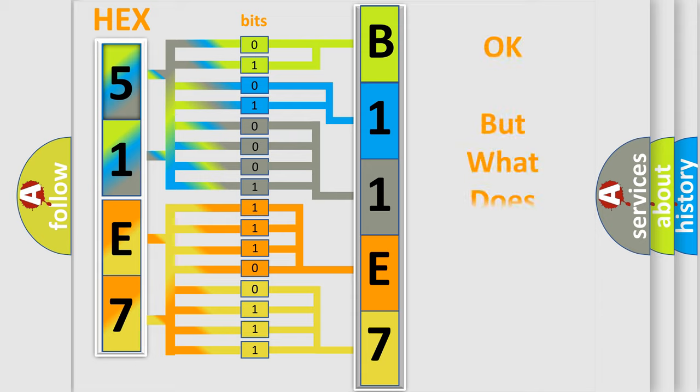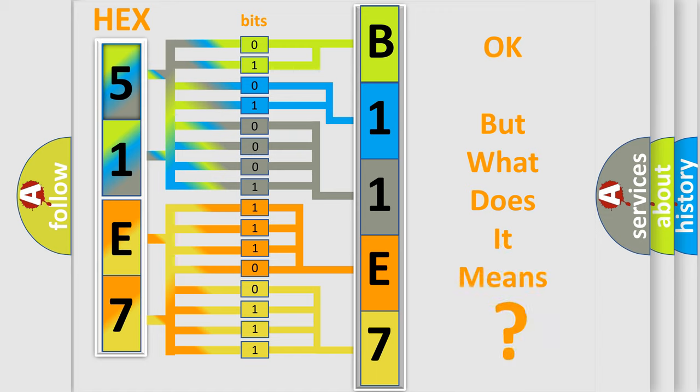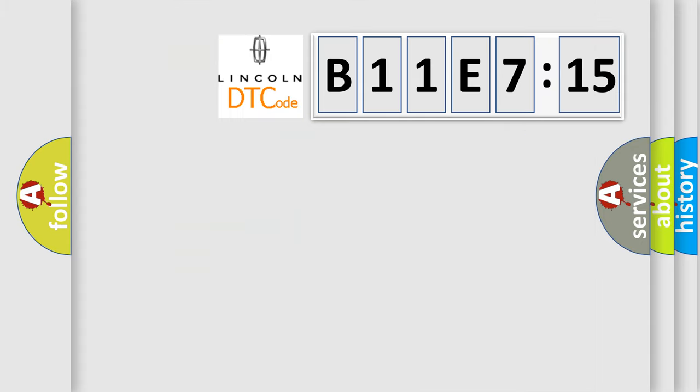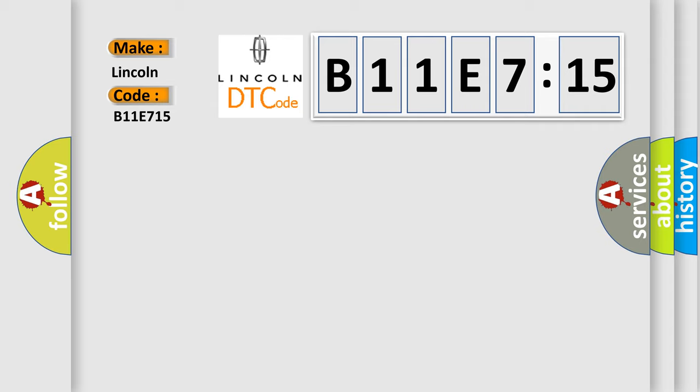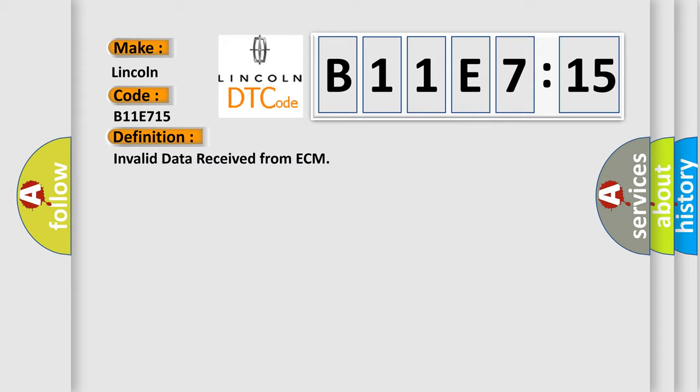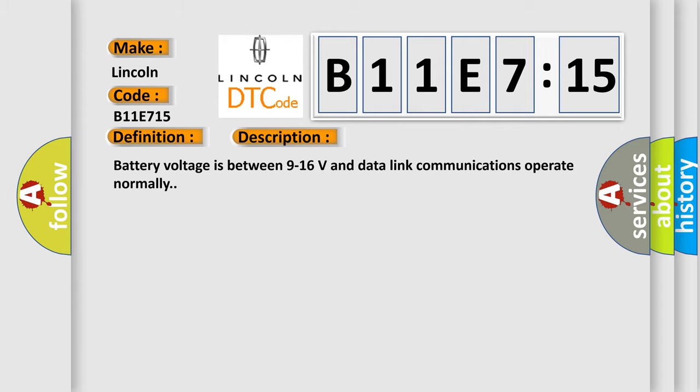We now know in what way the diagnostic tool translates the received information into a more comprehensible format. The number itself does not make sense to us if we cannot assign information about what it actually expresses. So, what does the diagnostic trouble code B11E715 interpret specifically for Lincoln car manufacturers? The basic definition is: invalid data received from ECM. And now this is a short description of this DTC code.